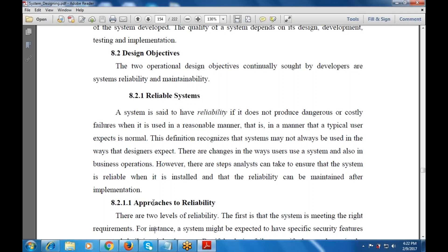How the system is used and how business operations will be carried out. We have steps an analyst can take to ensure that a system is reliable and how it is installed, so that reliability can be maintained after implementation.